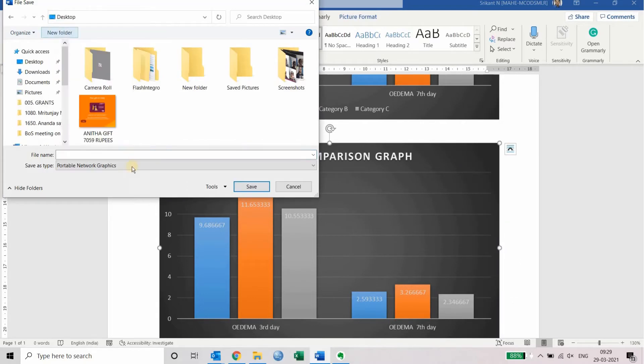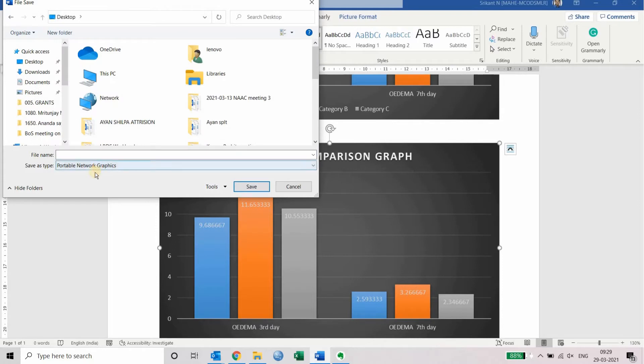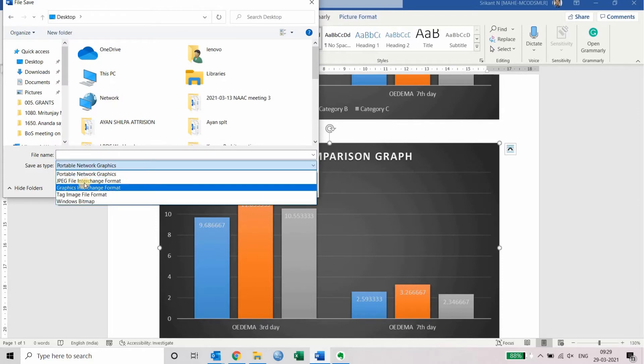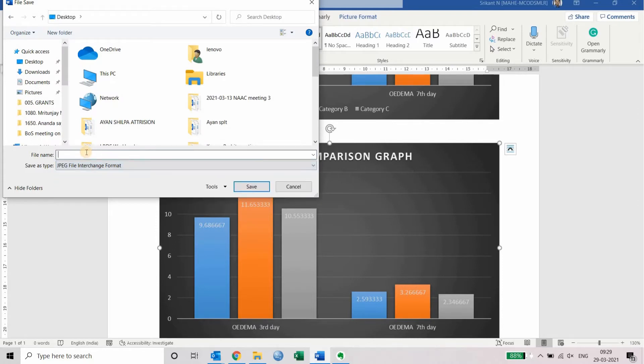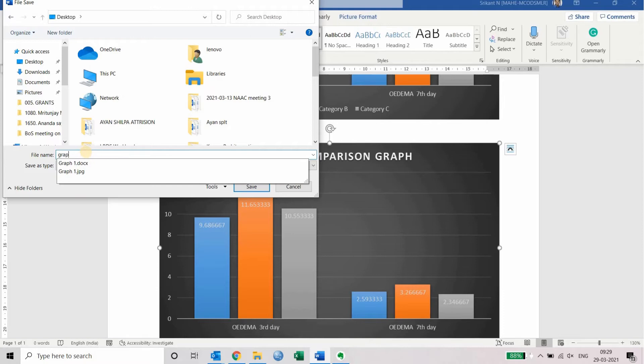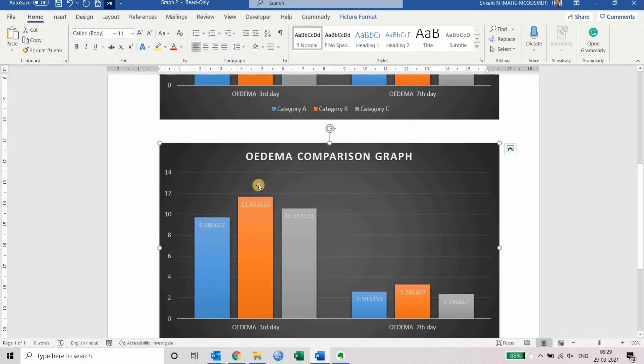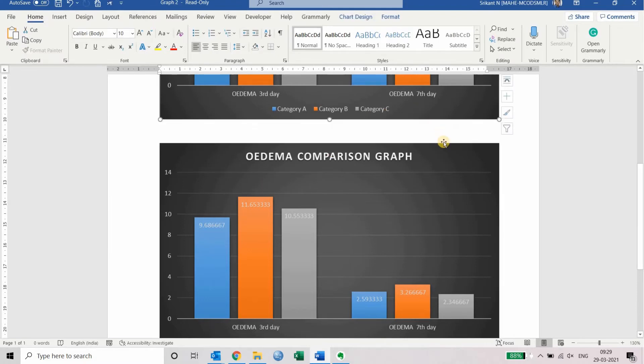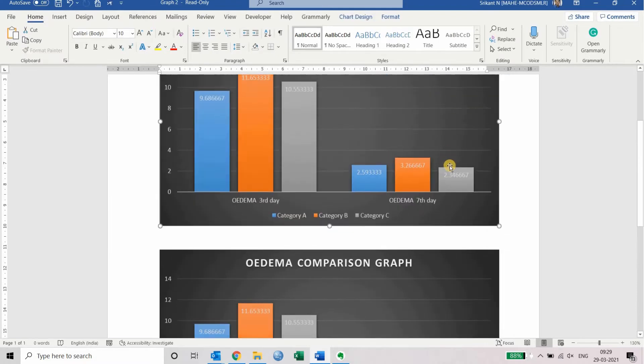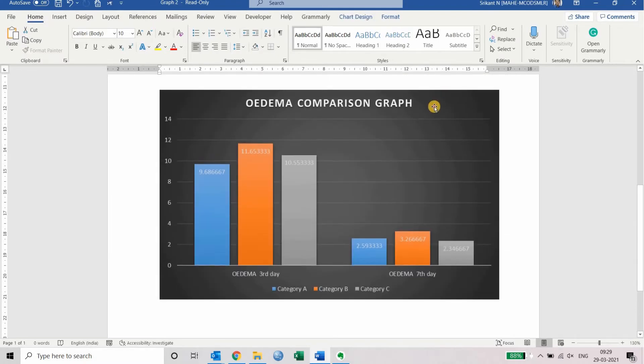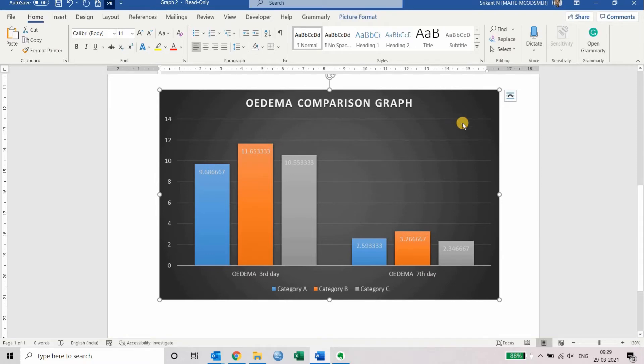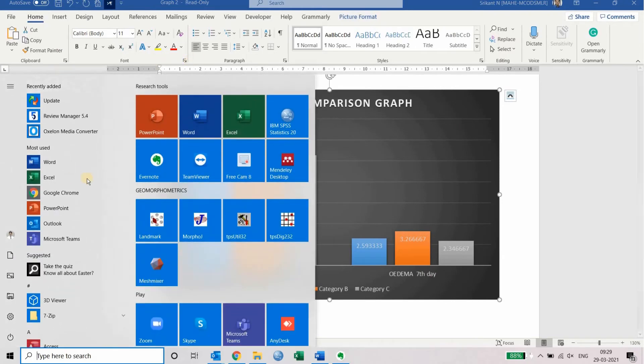You can save it in a particular location, change the format to JPEG, give it a title, and save. This is how you convert a bar chart into a figure. The same thing can be done in PowerPoint also.